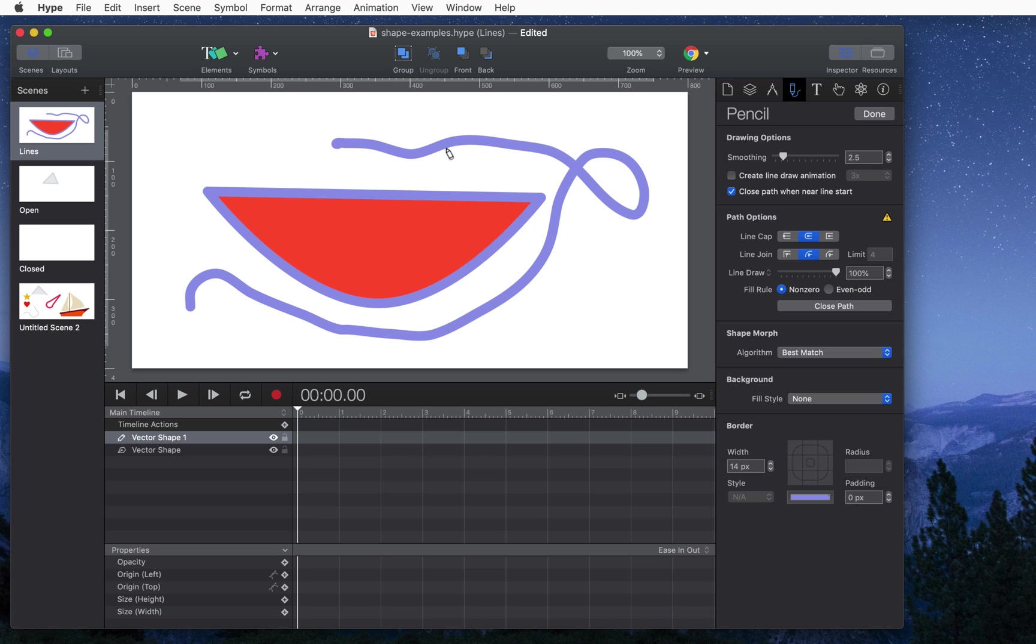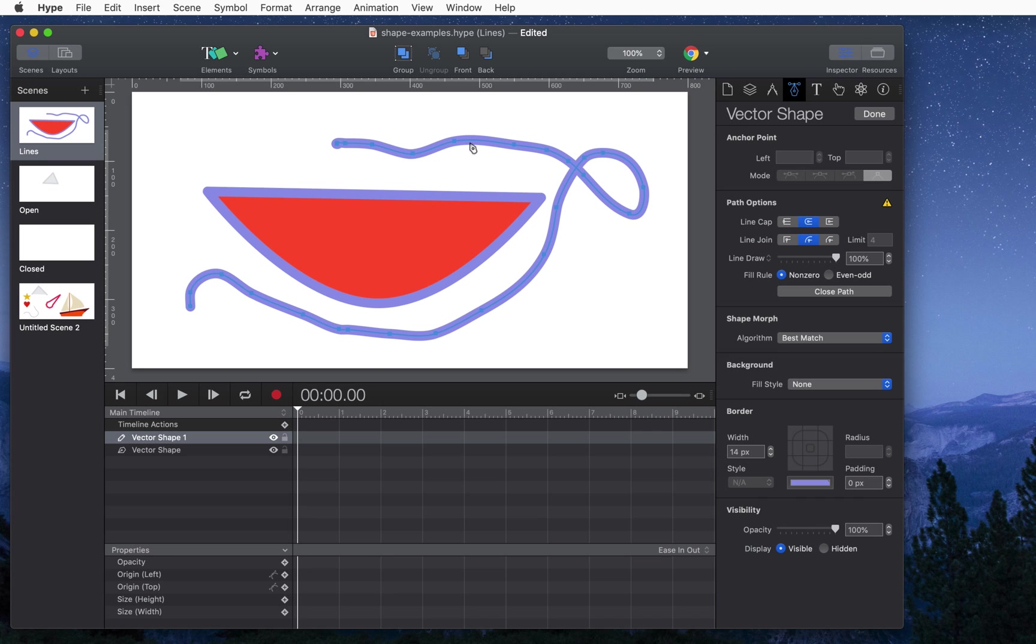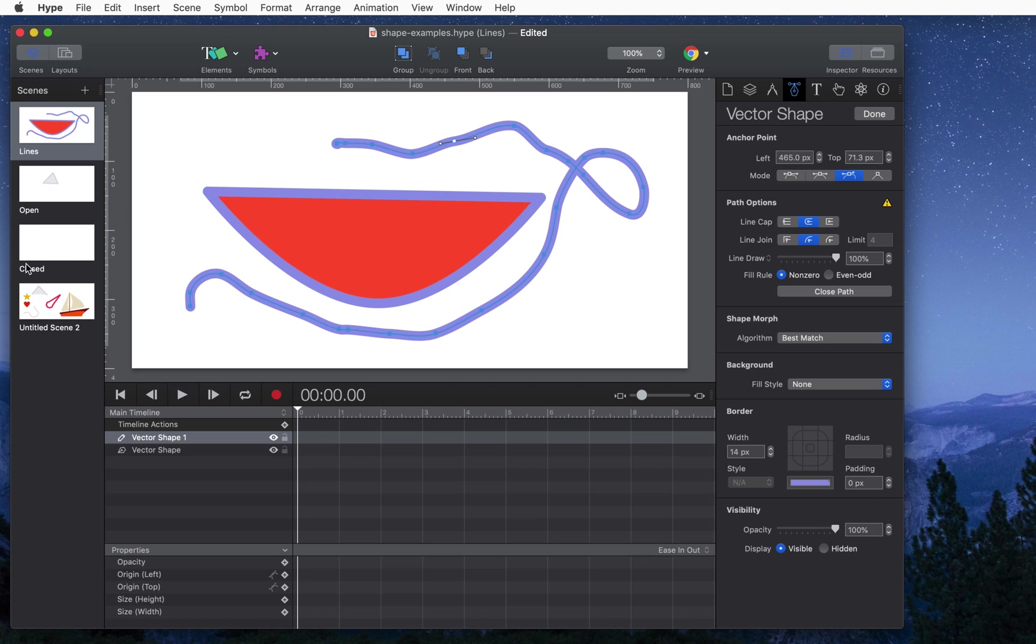So of course just like any other vector shape you can modify it after you complete it and you have access to all of your anchor points.